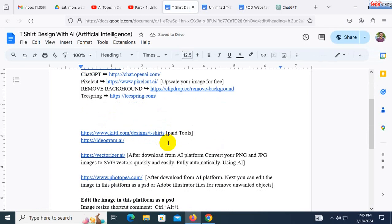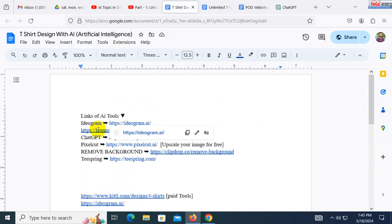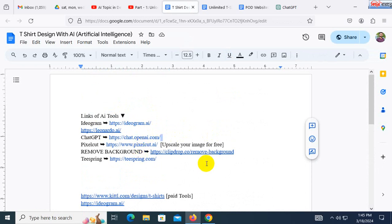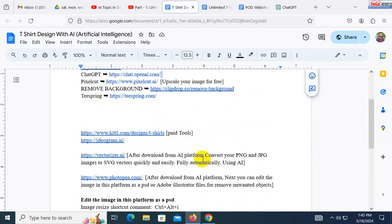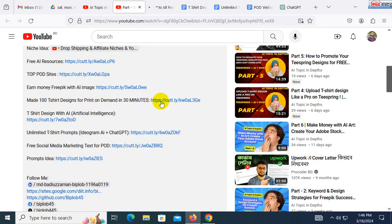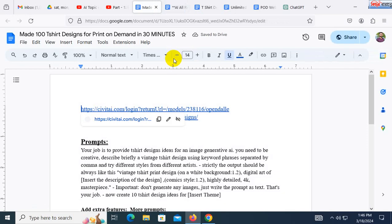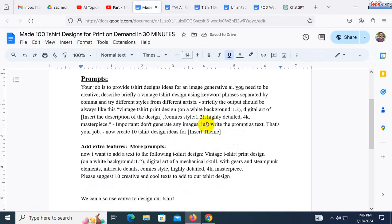This is the point where you will have to give your information. You have to make a platform design and use your background remover. You will find the T-shirt design with AI. This is the point where you will have to make a T-shirt design with AI — we will find the prompt.